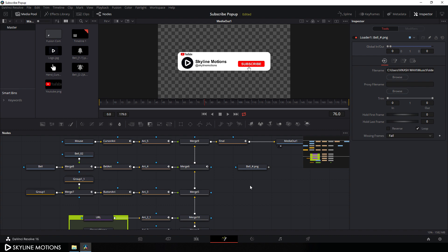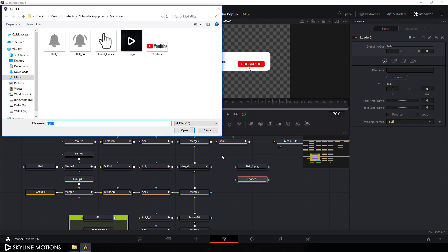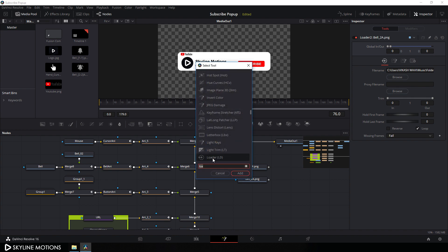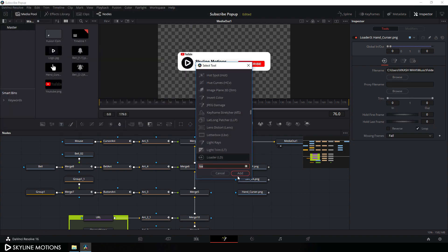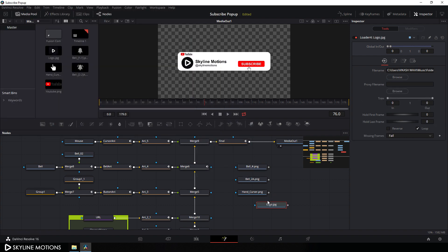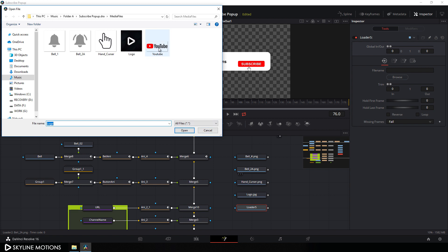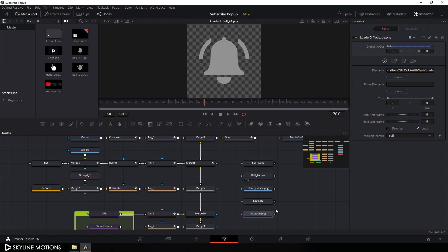Select the first one, click open, and do the same thing for all the media files. Double-click on a blank area, hit Control + Spacebar, click on loader, hit add. This time select the second file, click open, and do the same for all. As you can see we have five media files, so I'm going to replace each MediaIn node with the new loader node.